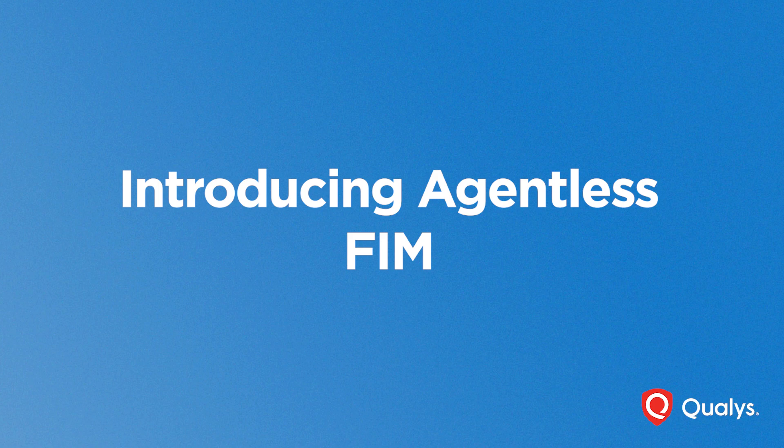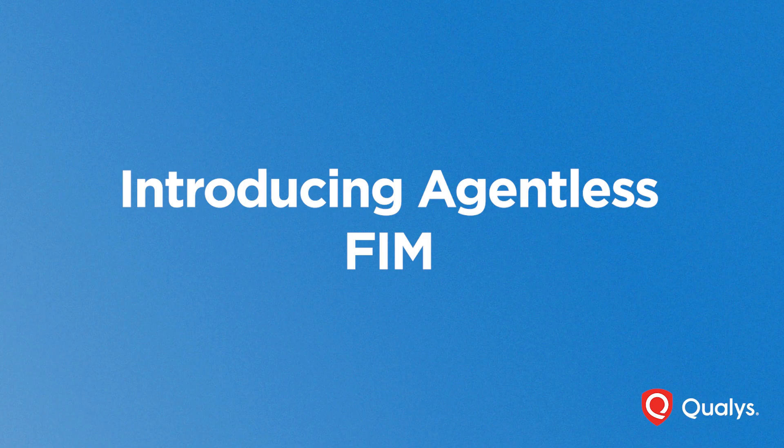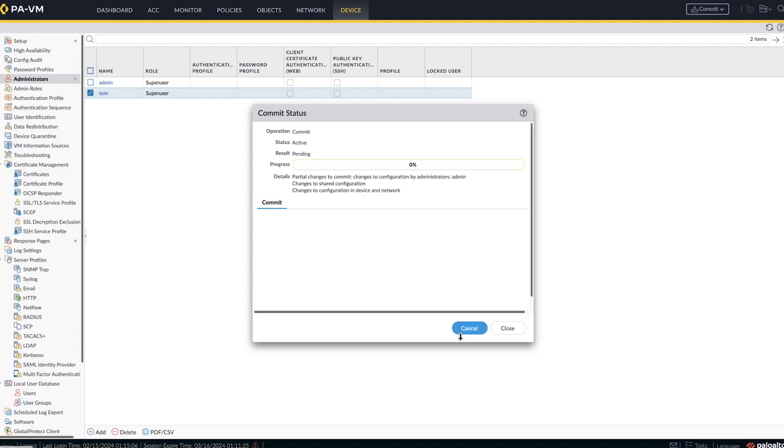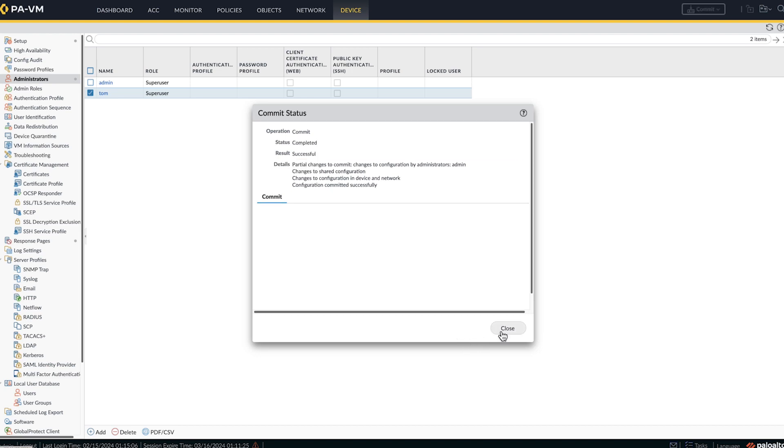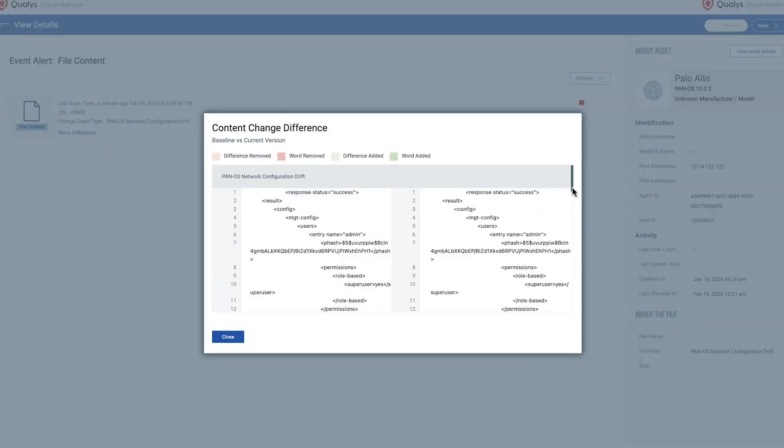Qualys FIM now expands to agentless devices as well, starting with FIM on network devices. Receive alerts on network configuration changes and precisely pinpoint differences during routine scans. Watch as we make changes to a network device. Then see the detailed FIM event insights in action.